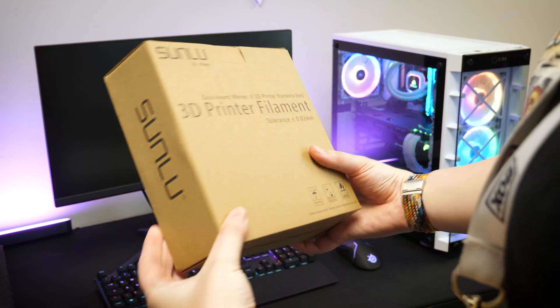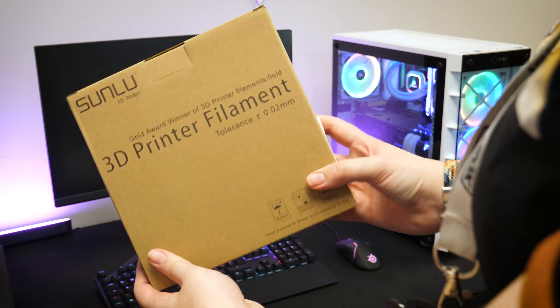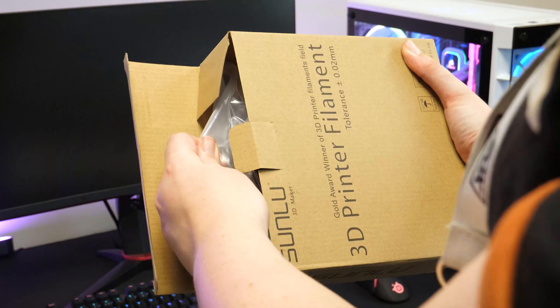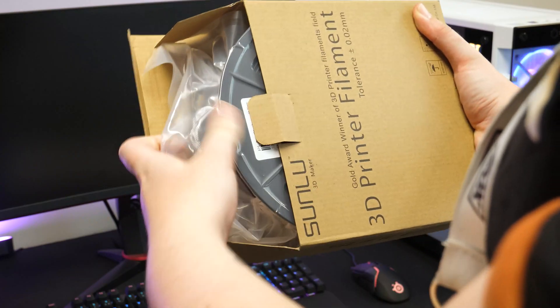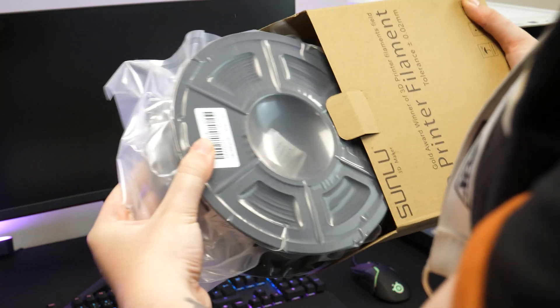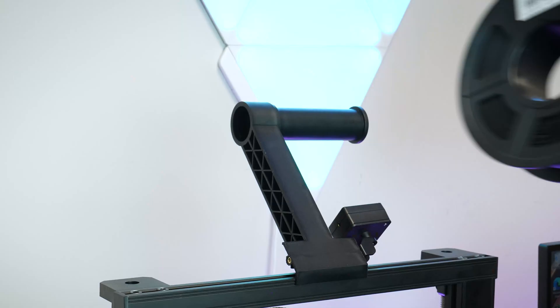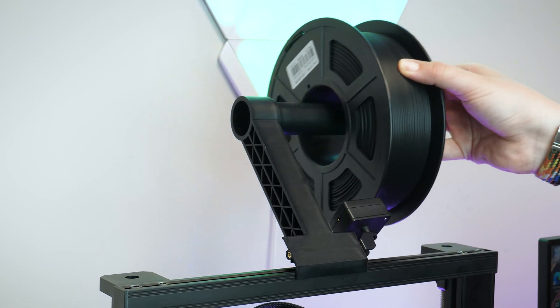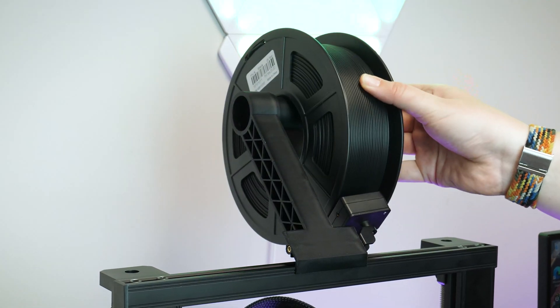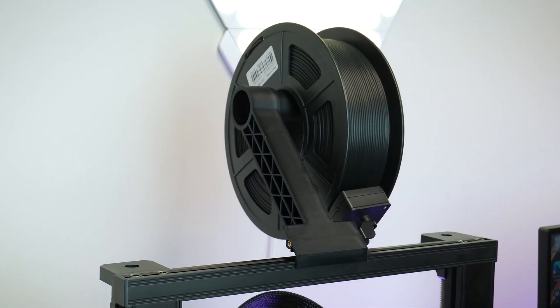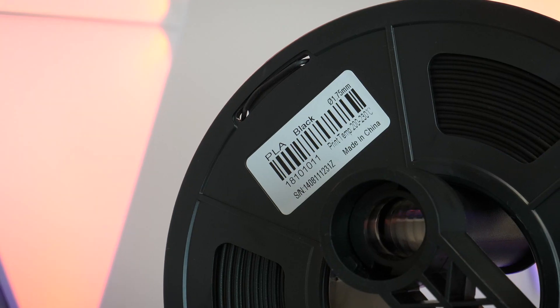I'll be using the Sunlu 1.75mm PLA filament, which is great for a range of designs as it's on a universal spool size and gives you a pretty smooth consistent finish.